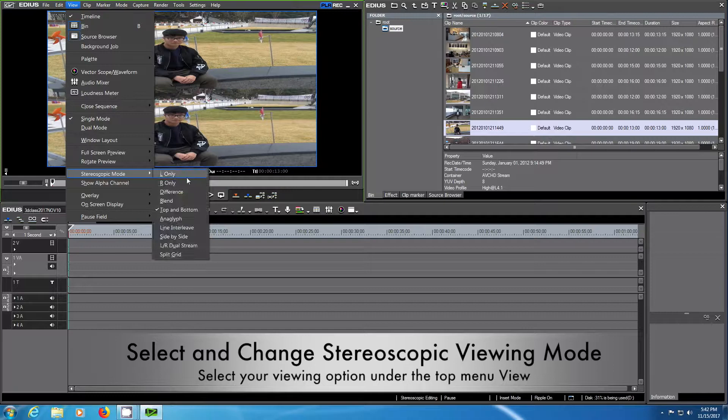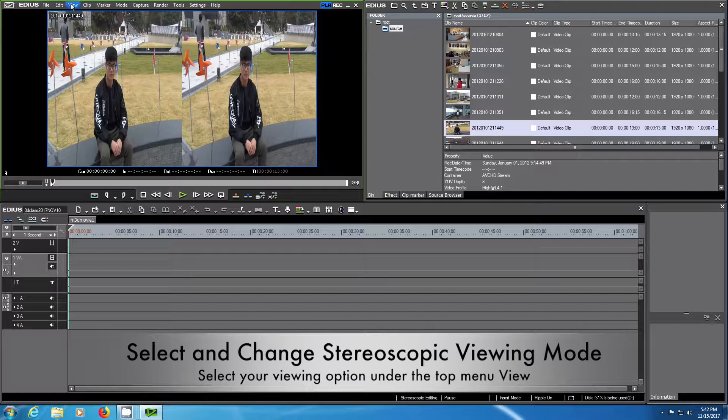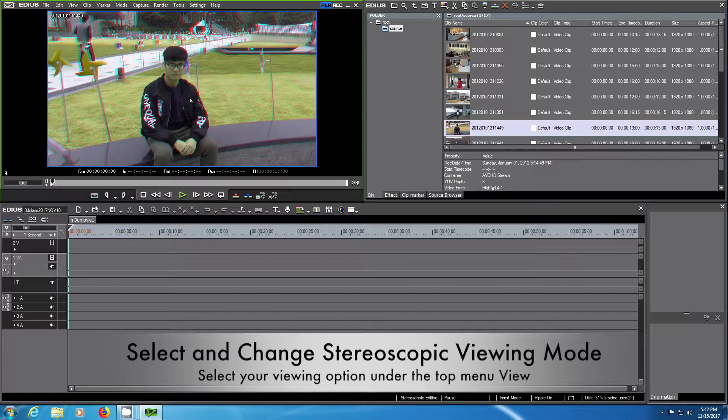If you would like to use anaglyph glasses, just choose anaglyph or side by side depending if your monitor can show this. We will put it to anaglyph here so you can see what this looks like.